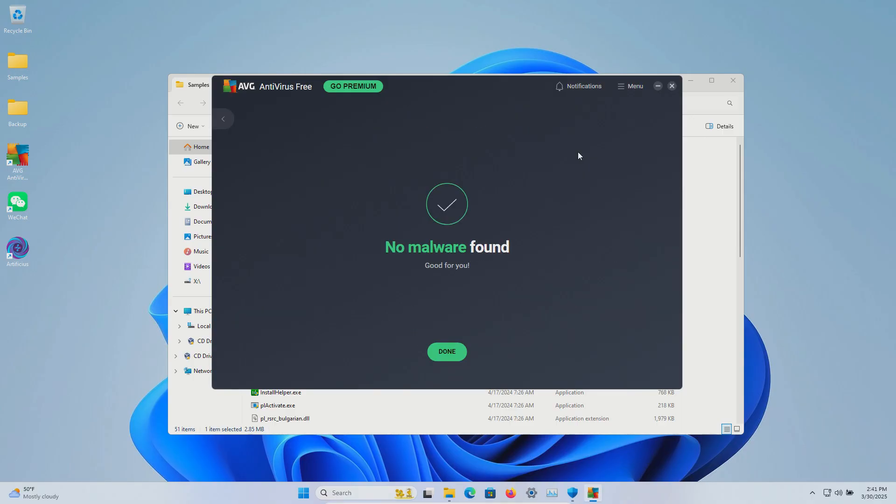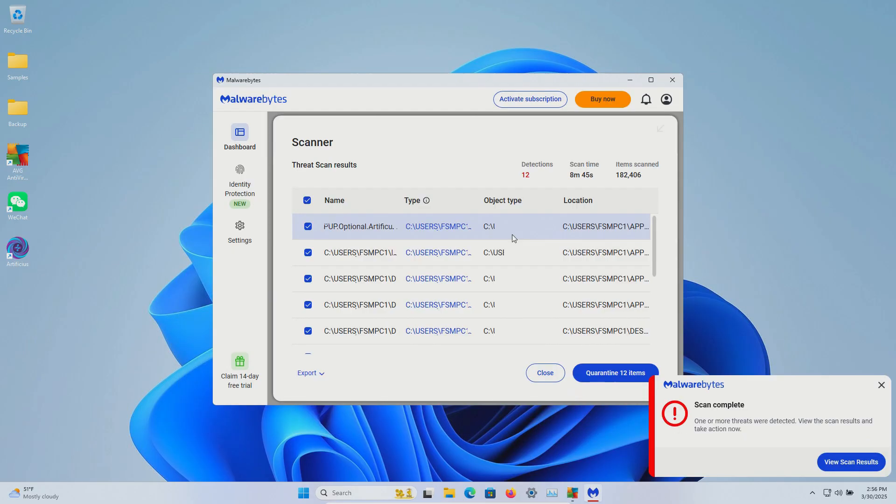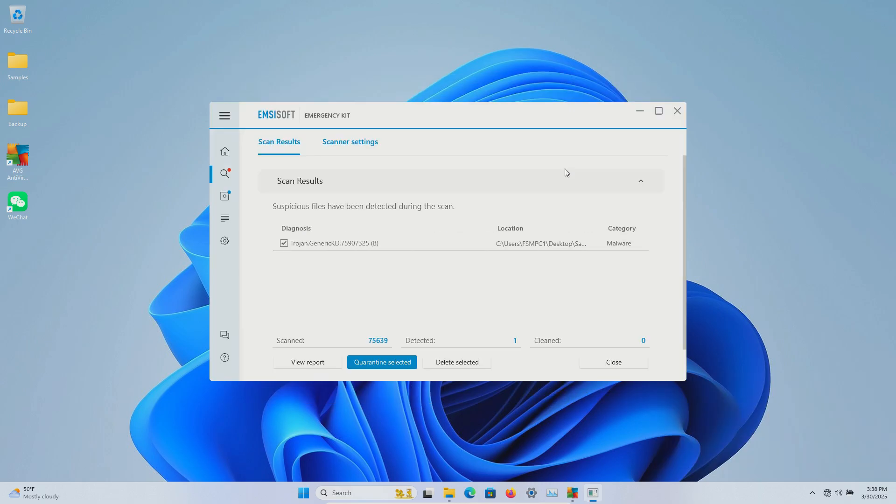The final scan came back with zero results found, and so at this point we're going to restart the computer and run some second opinion scans. After restart, I ran a scan with Malwarebytes that came back with 12 detections. MZsoft came back positive with the results, so we'll go ahead and delete it.